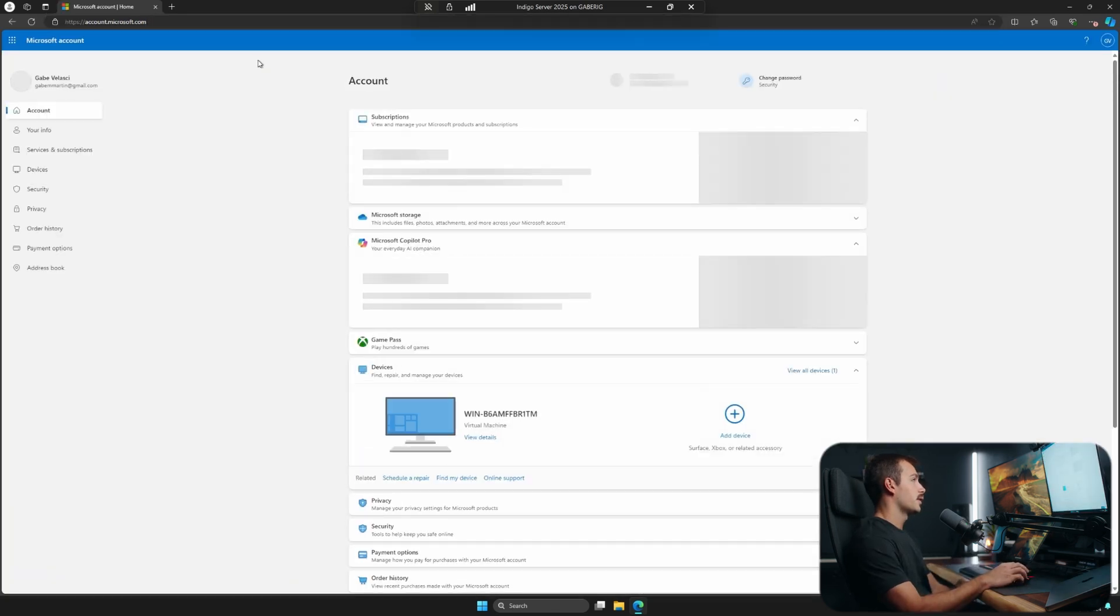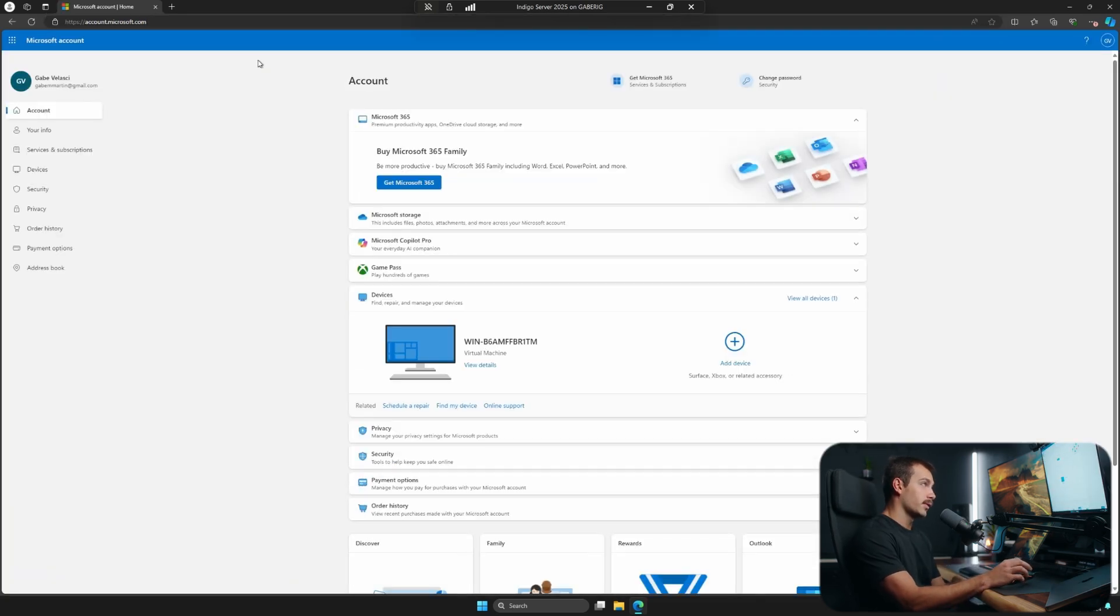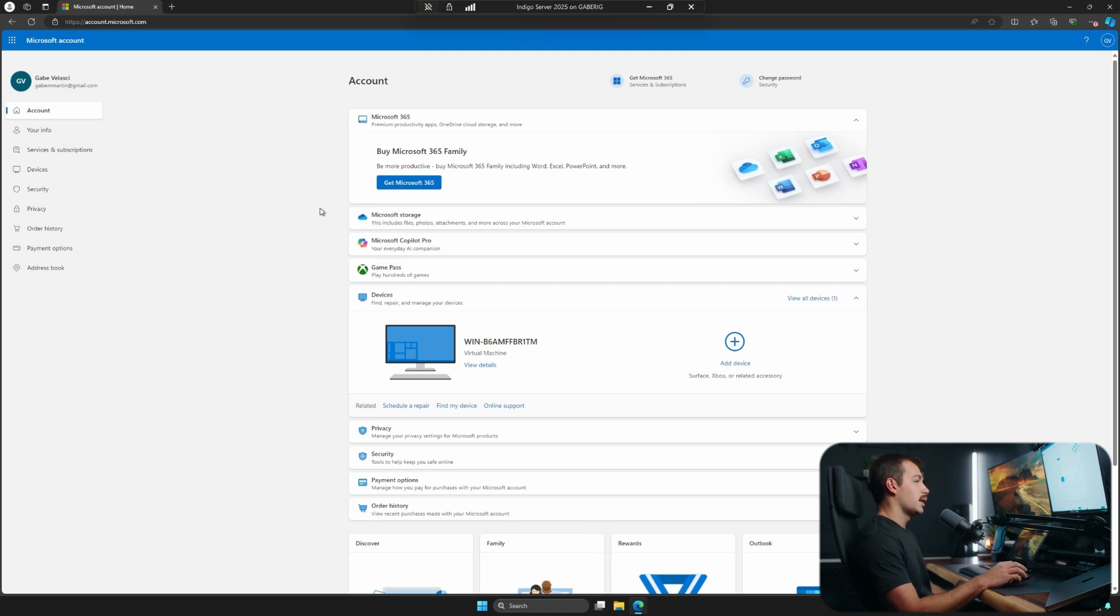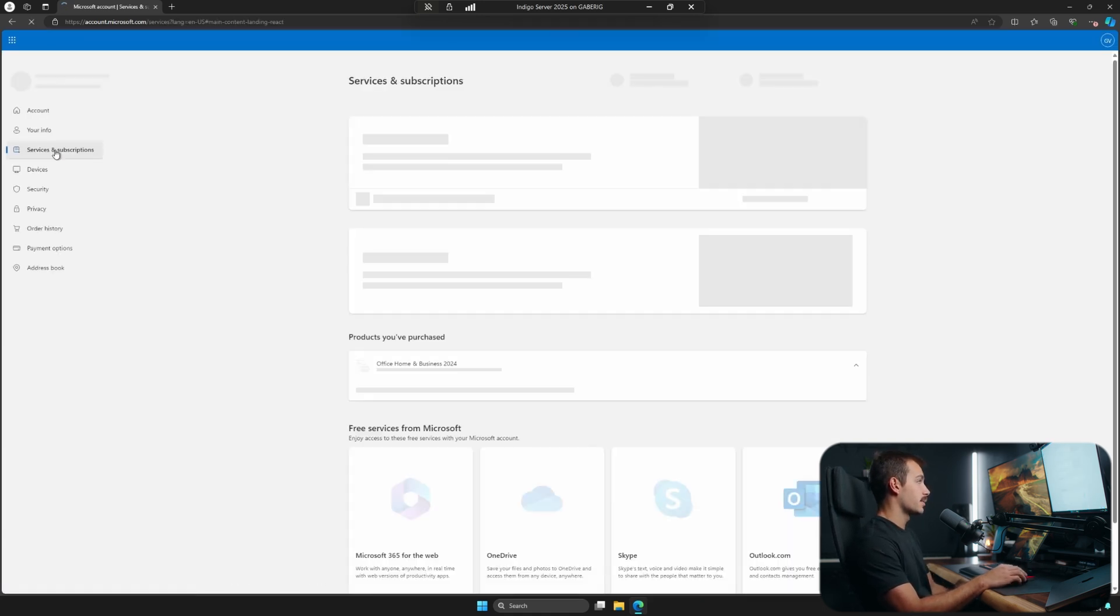And this is the page that we'll see once we are signed into our account. If you're not already signed in, simply just click the sign in button and be sure to enter those credentials. From here, we're going to click down to services and subscriptions.